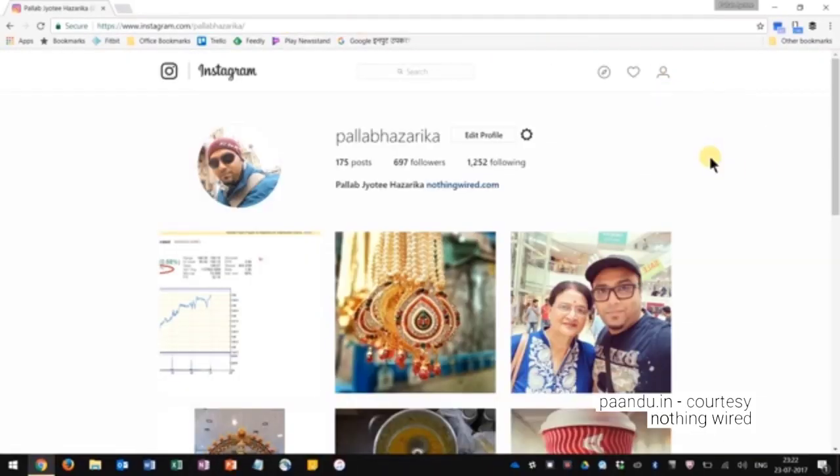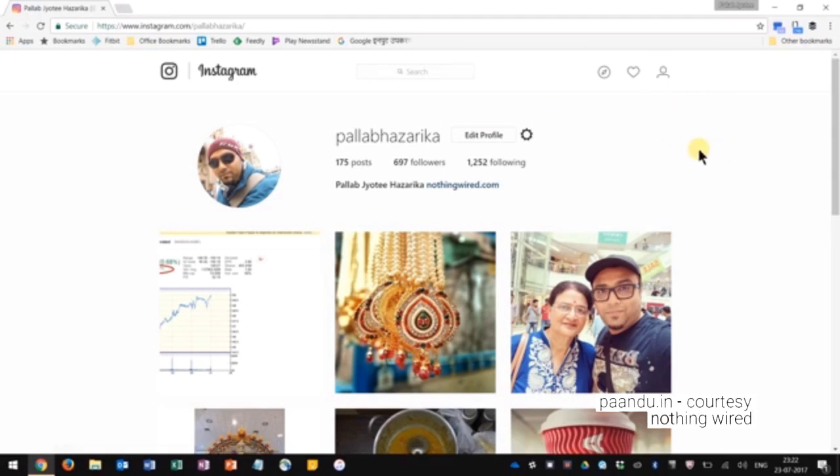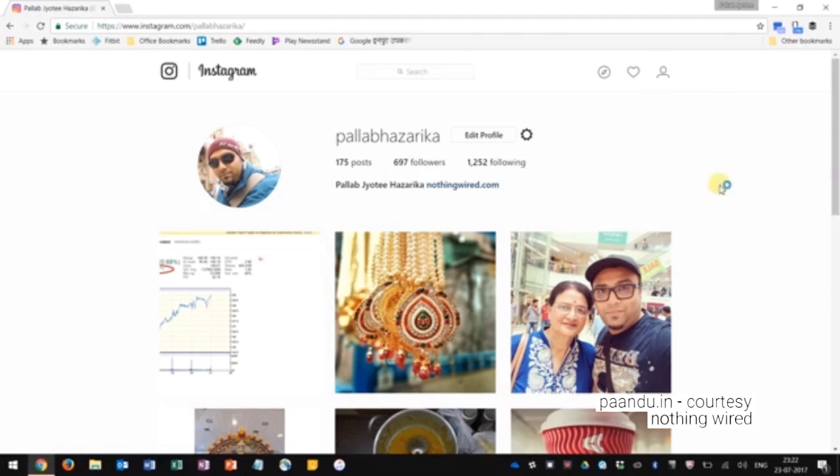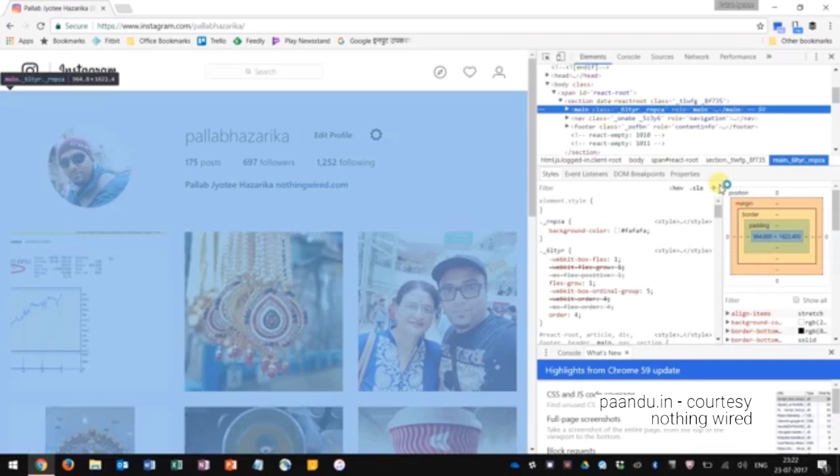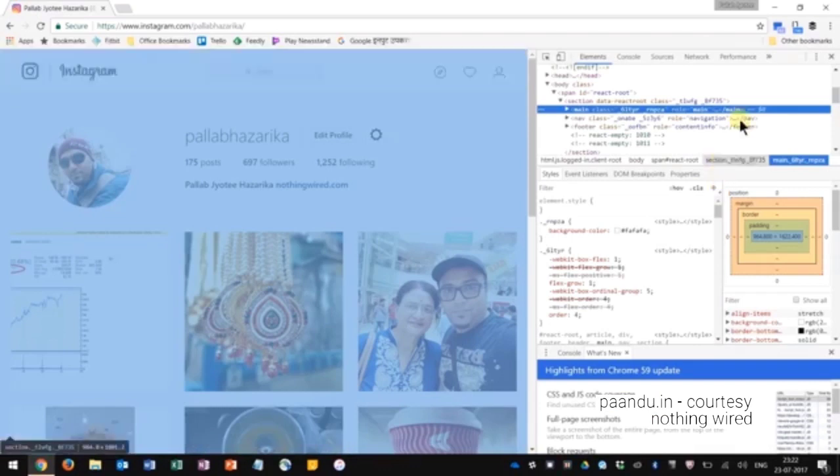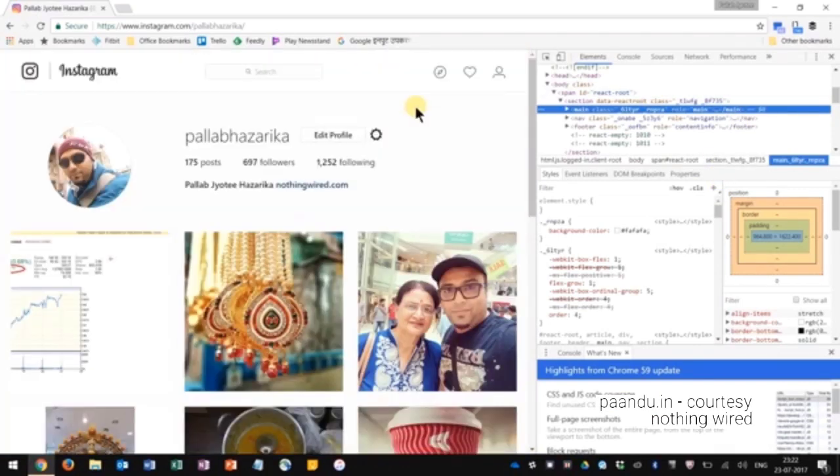We are on Instagram and just to make sure I'm logged out there. Now what you do is right click and click inspect, and that will open my page's backend where all the codes are.